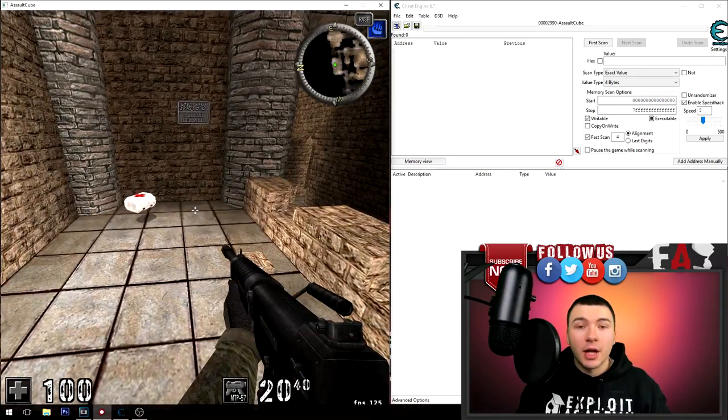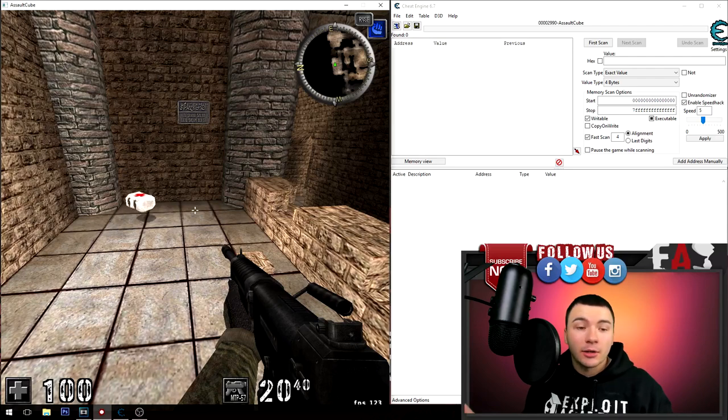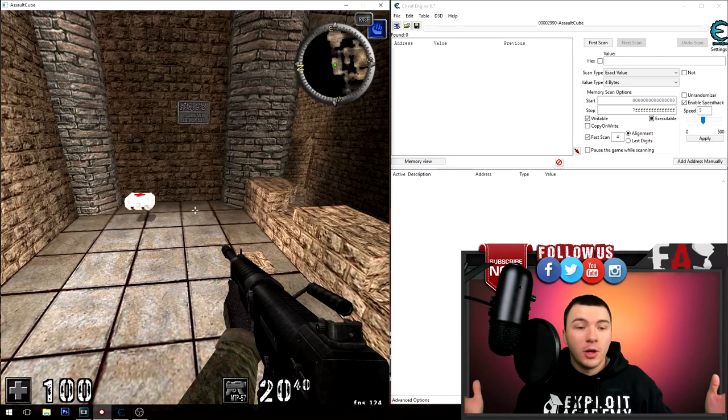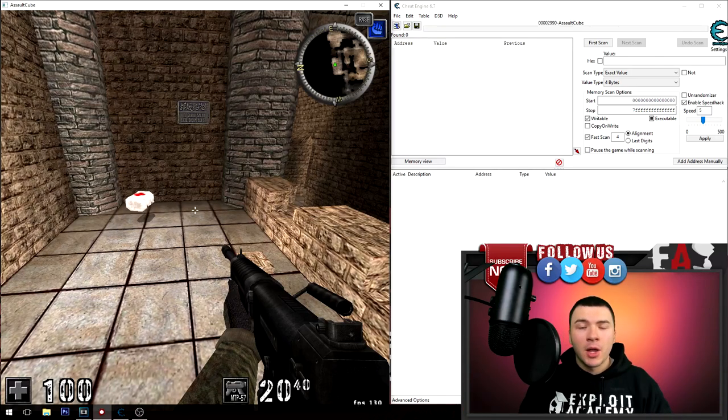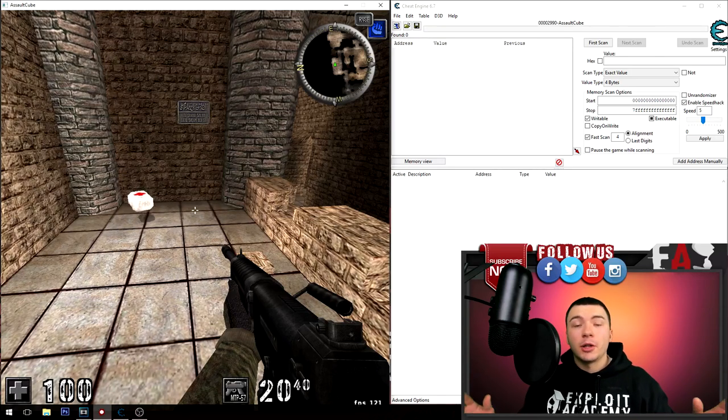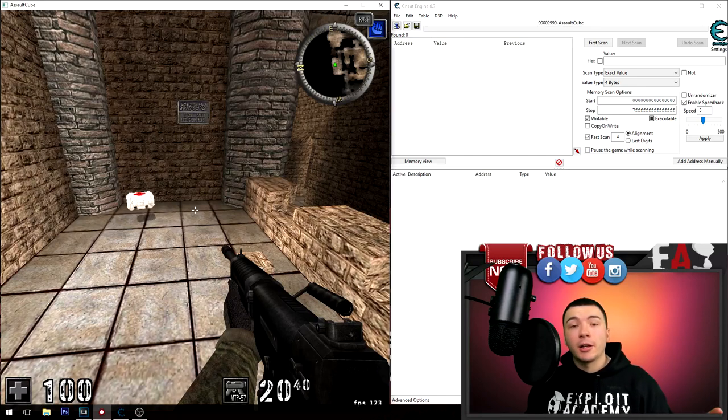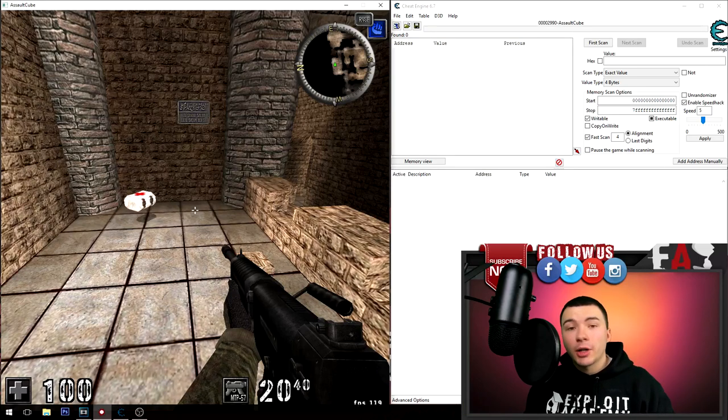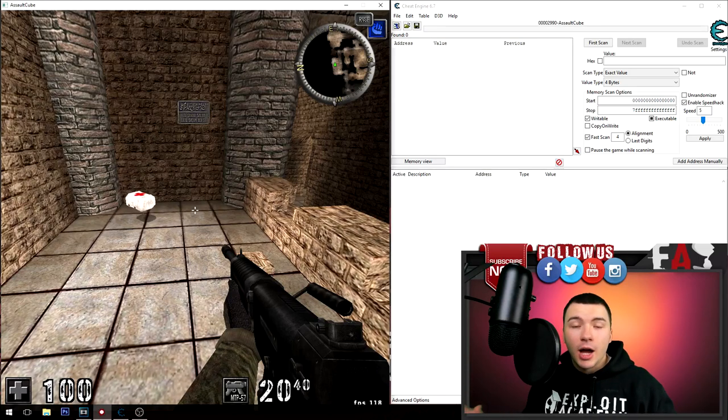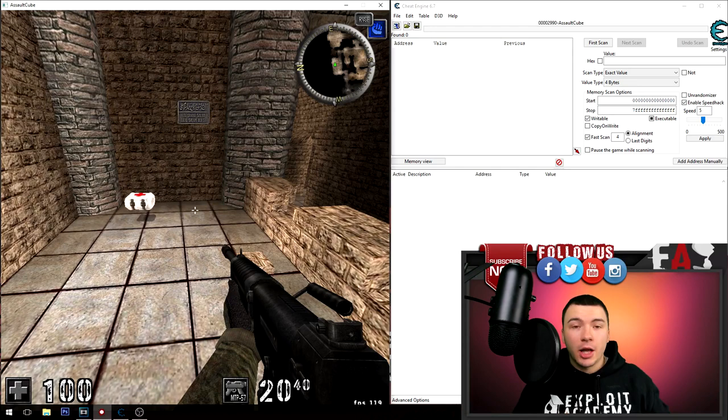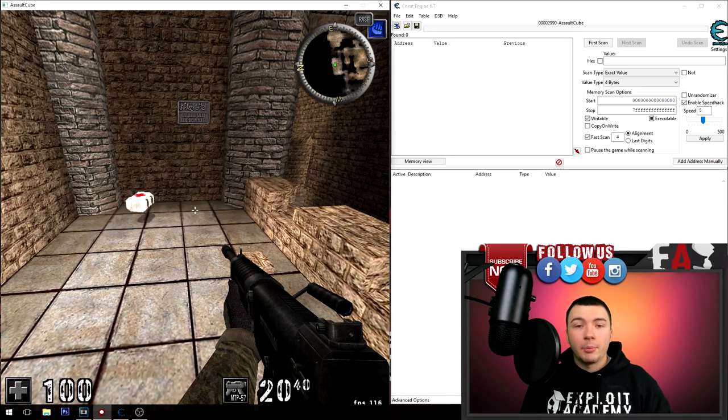This has a lot of uses. A lot of people use this to skip dialogue or to make grinding a lot easier. Now of course, if you're trying to do this on an online game, just remember that a lot of online games will try to match the time that the client has with the server and compare the two.